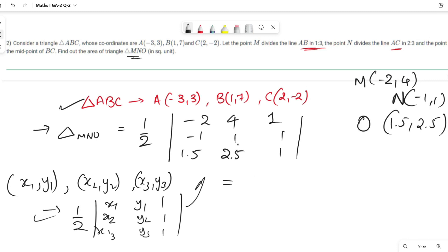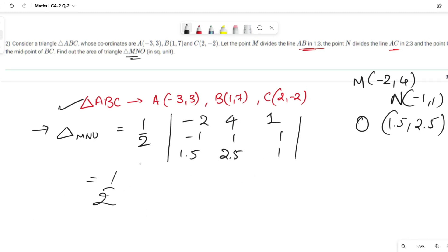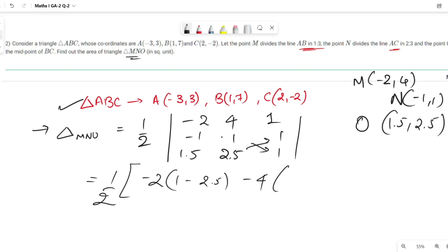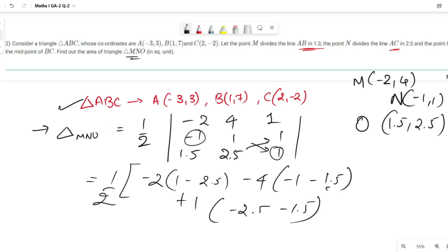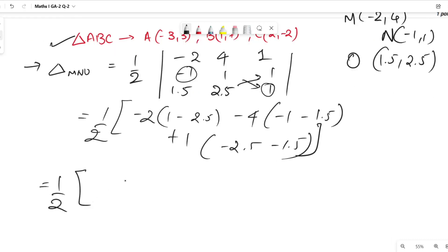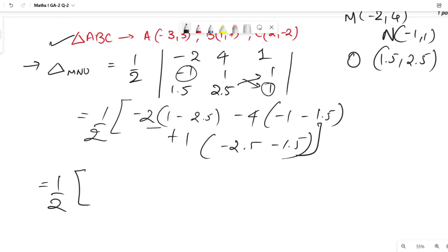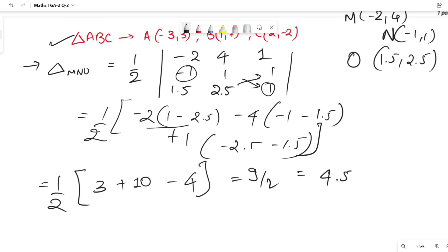Calculating the determinant: (1/2) × |(-2)(1×1 - 2.5×1) - (4)(1×1 - 2.5×1) + 1(...)| — working through: (-2)×(1.5) gives -3, then sign cancellation, 4×2.5 = 10, then -2.5+1.5 = 4, giving 13 - 4 = 9. Area = 9/2 = 4.5 square units.